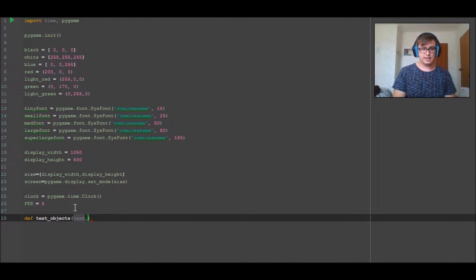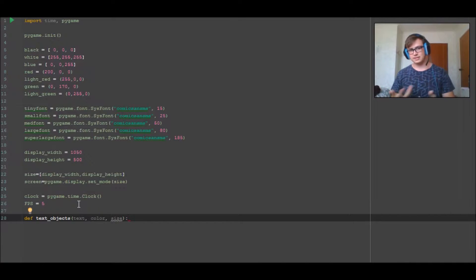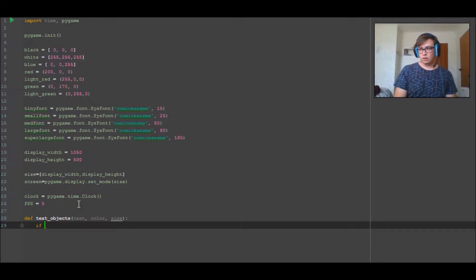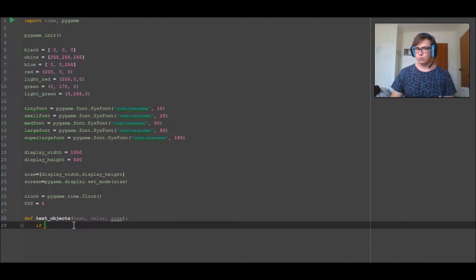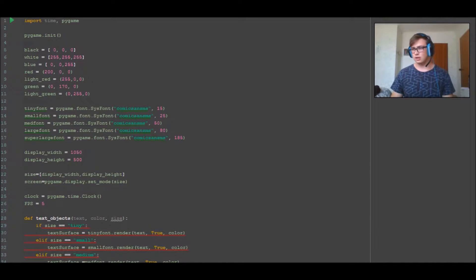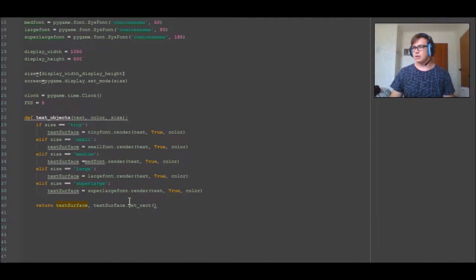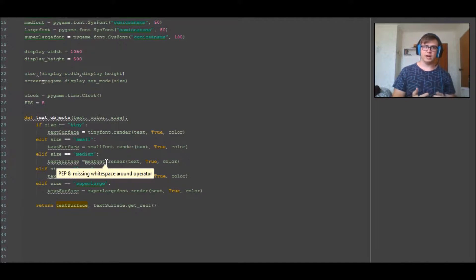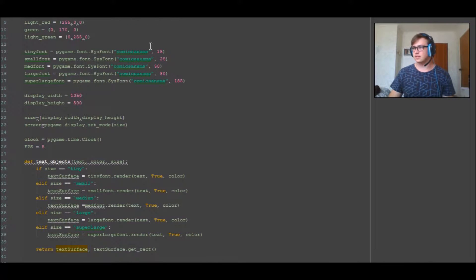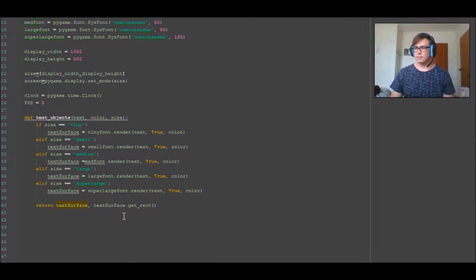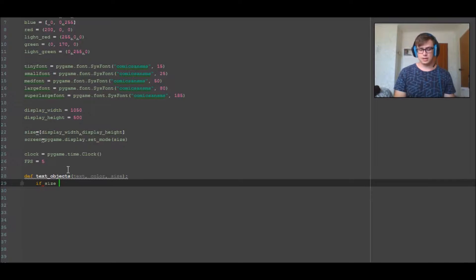We're going to define `text`, `color`, and `size` - those are the variables being passed in and assigned inside the function. For this we actually only need `super_large`, which is the text font here. Just to show you what the code looks like for the other sizes - if you want to pause and write that out it'll make it easier to redefine the size you want to use. The font sizes are predetermined up here. We go back to the if-statement: `if size == super_large`.